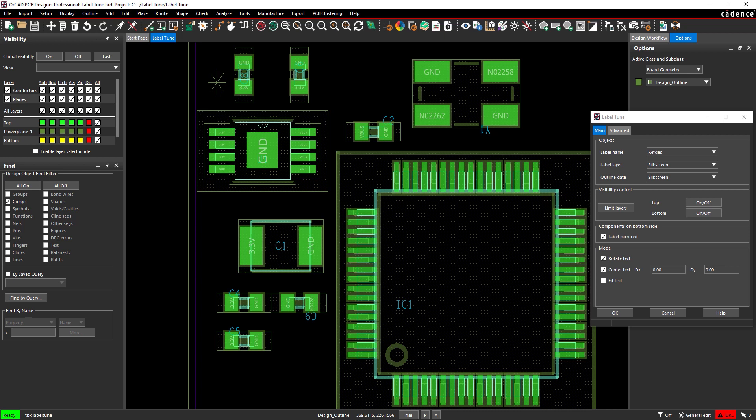To fix this, we need to adjust the text offset. In the DY field, under Center Text, enter 1.7. This will move the text 1.7 mm above center in the Y direction. Select C1 again to apply the change.